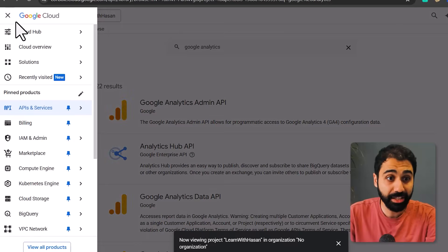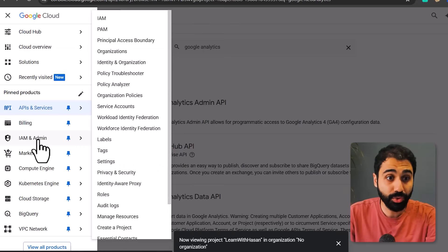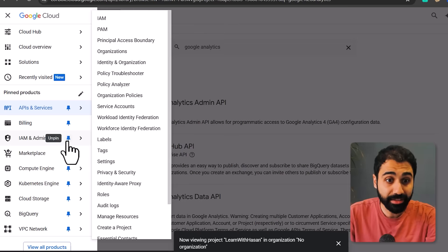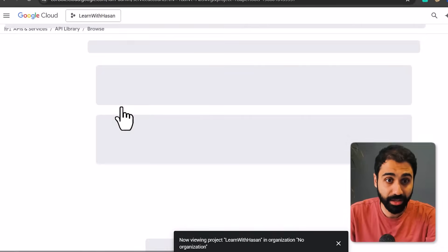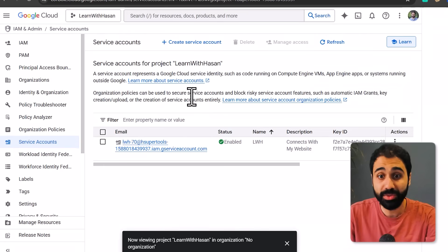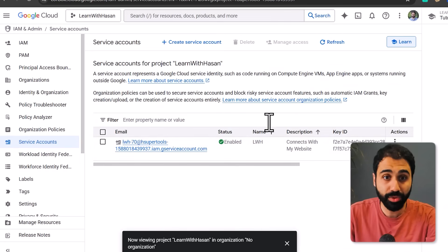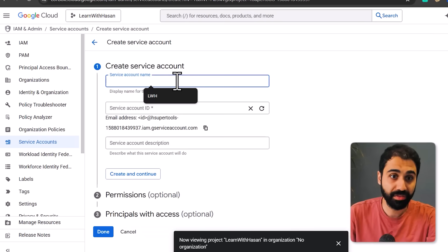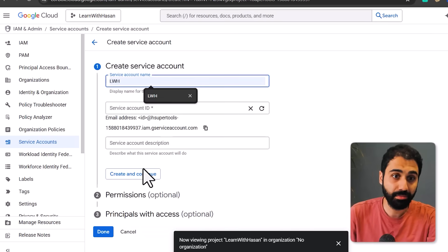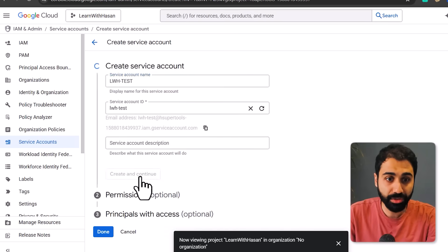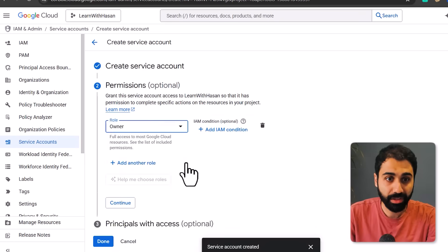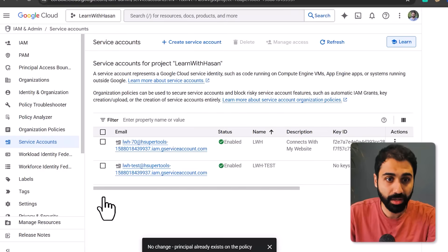Then go back to the Service Accounts section to create a service account. You'll see I already have one. In your case, just click on Create a Service Account, give it a name, click Create and Continue, assign it Owner role, and then Continue. Done.